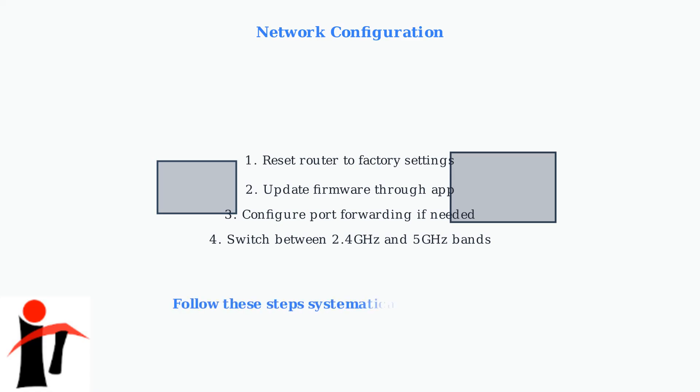Following these systematic troubleshooting steps will resolve most Starlink connectivity issues. Remember to work through each step methodically, and don't hesitate to contact Starlink support if problems persist after trying these solutions.